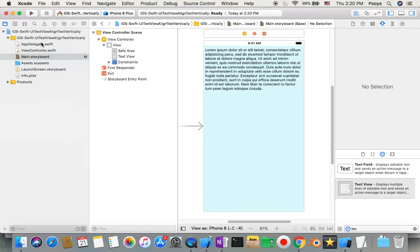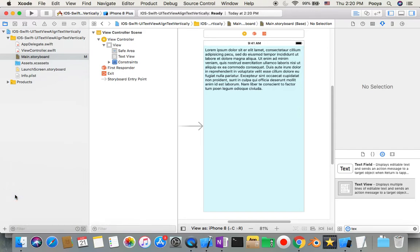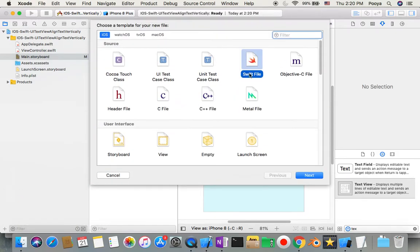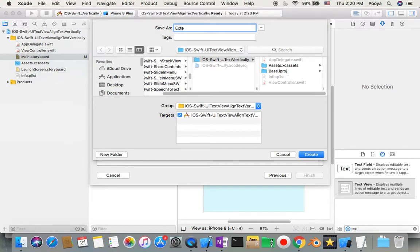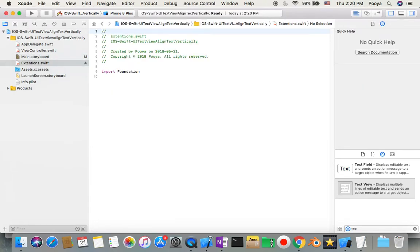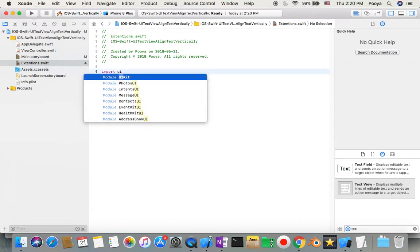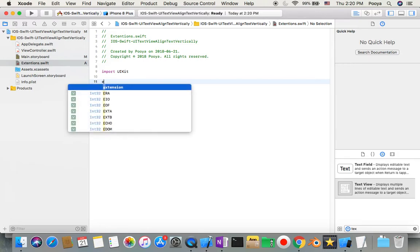Pretty easy. We need to just add one file as usual, a Swift file. Let's rename it Extension. You can choose whatever name you like, and here we will import UIKit.